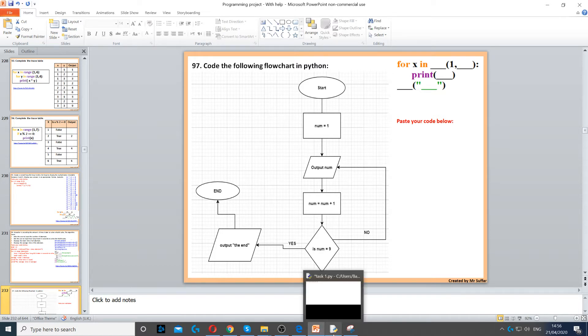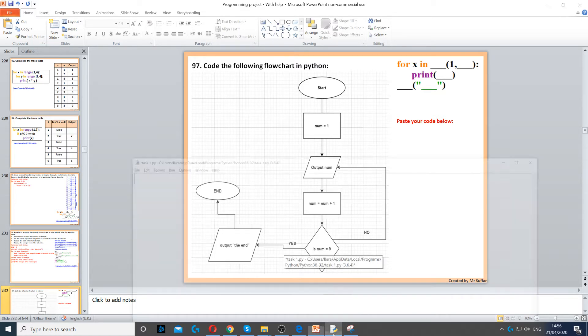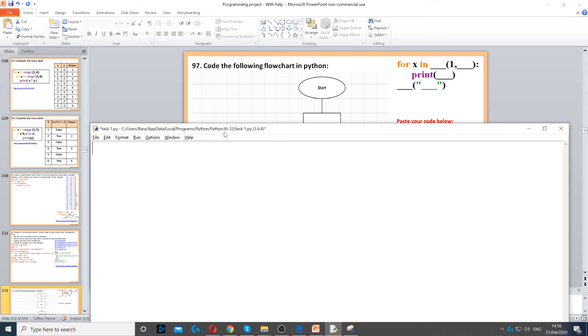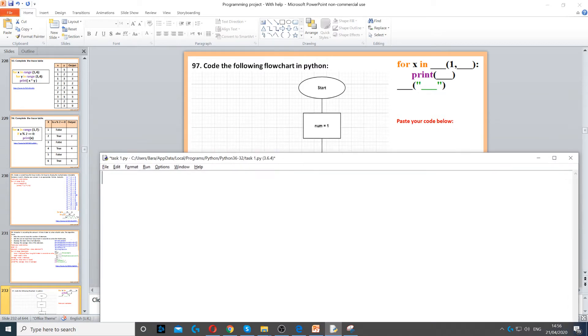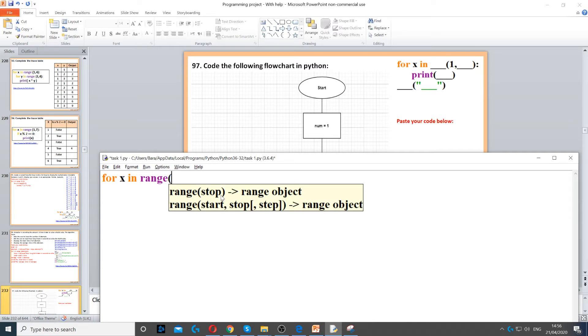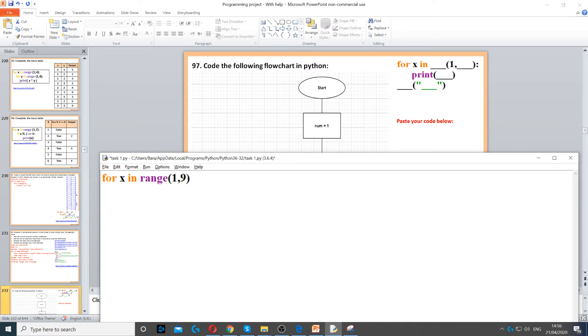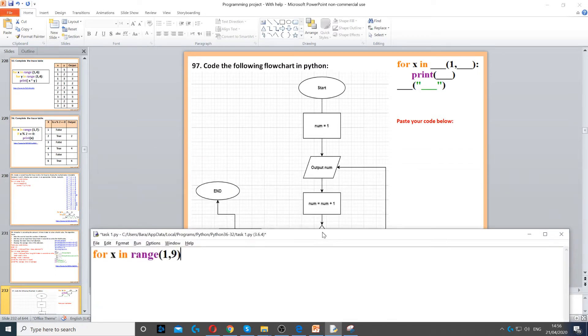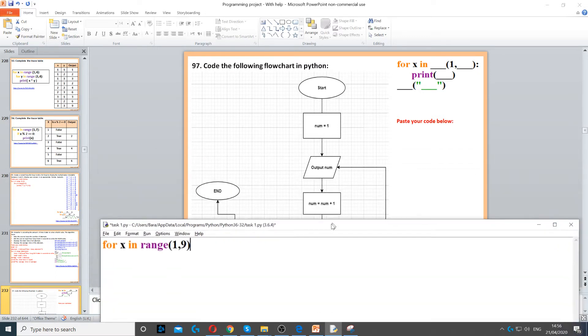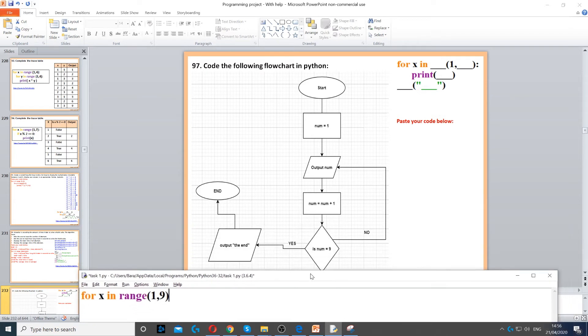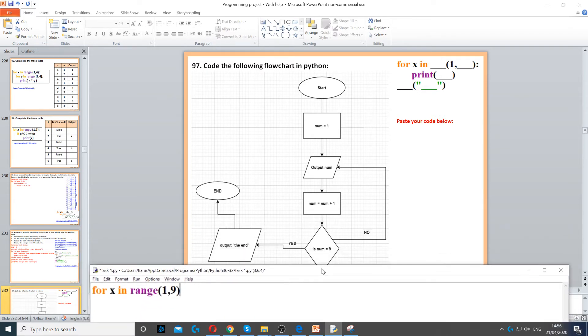Because we know how many times it's going to loop up to 9, we're going to create a for loop. So for x in range from 1 to 9, because it starts with 1, then it goes all the way up to 9.